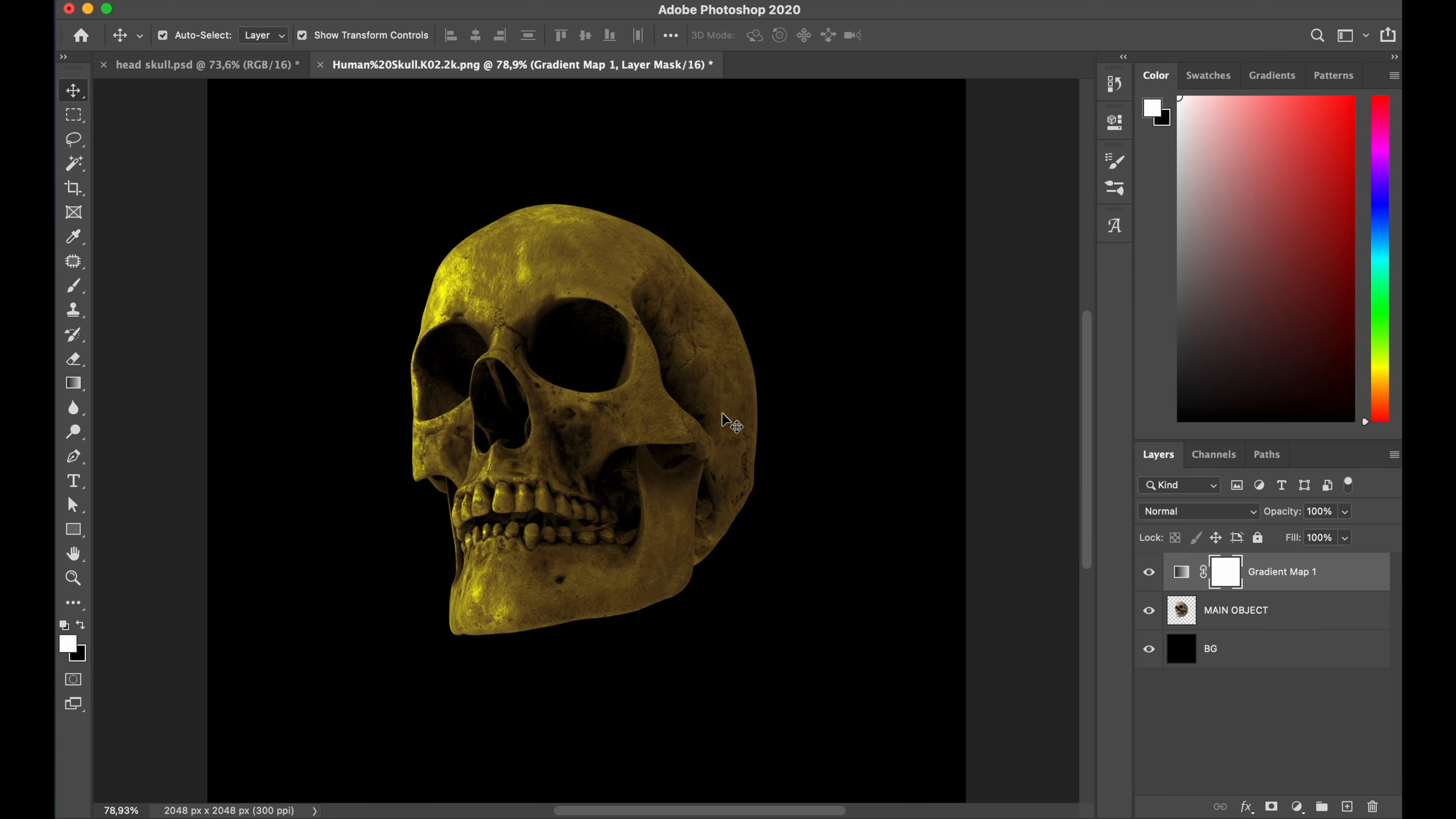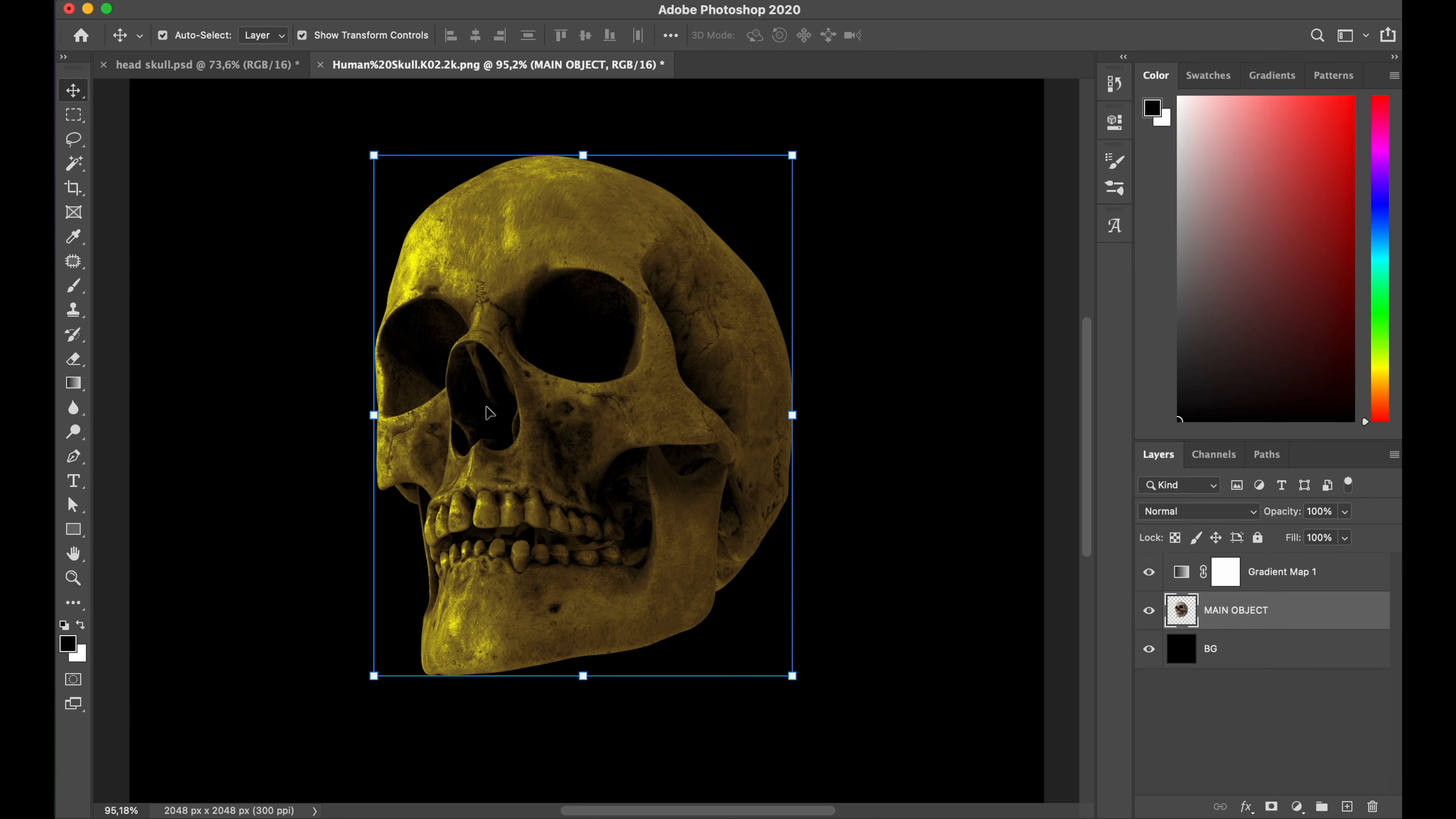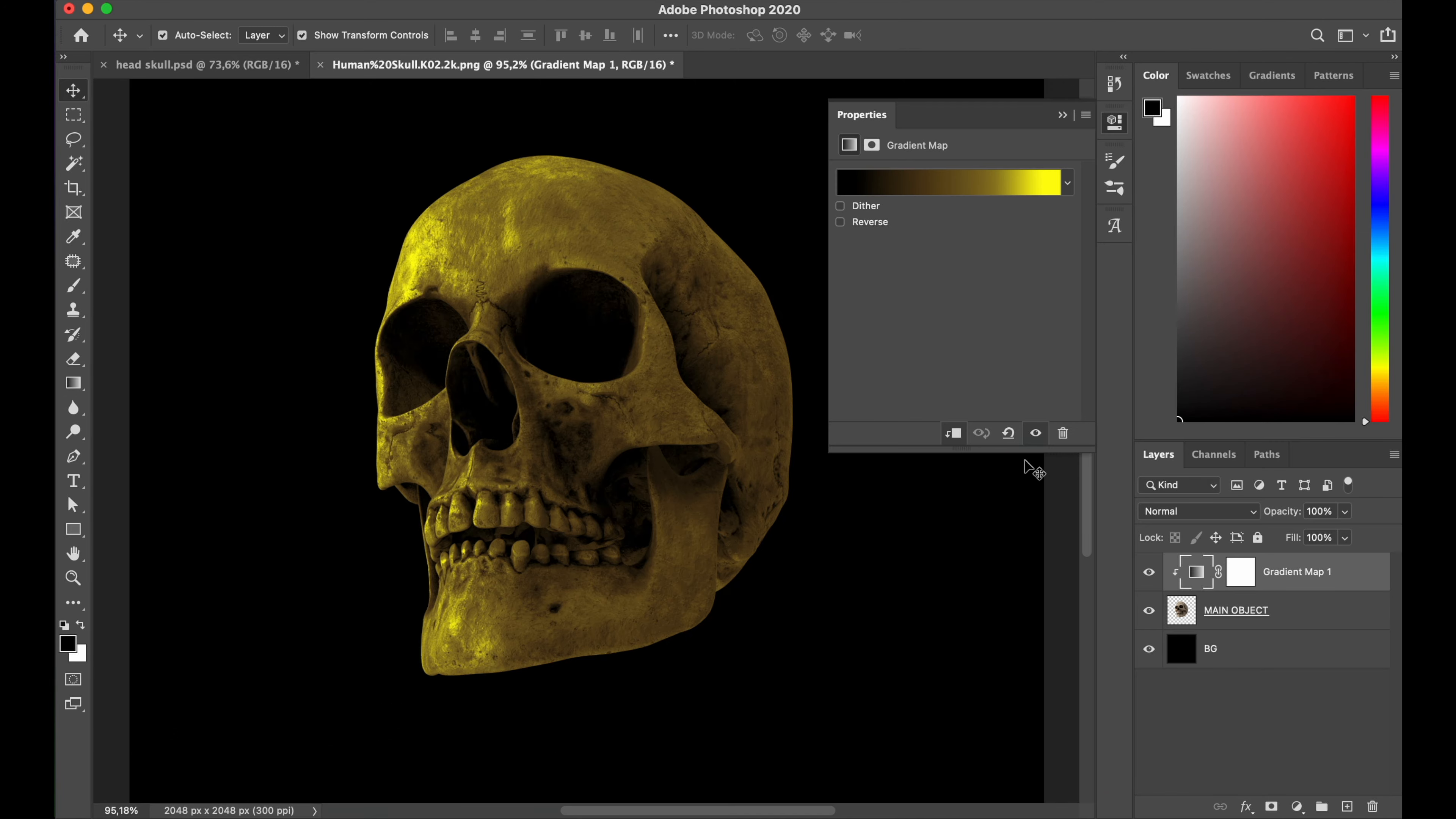Alright, after I got the color I want, I click and mask it on my main object layer. With hold option key or alt key on your keyboard, and when mouse cursor has changed like that, you just click in the bottom, and it will be done.